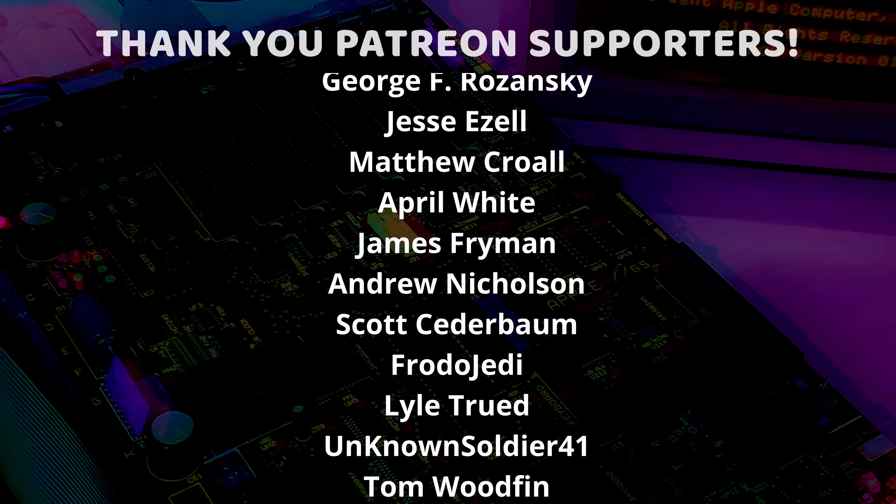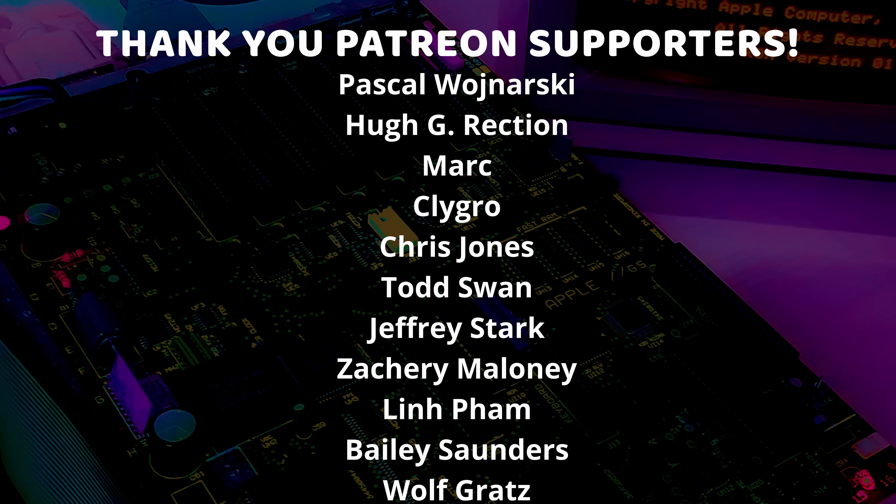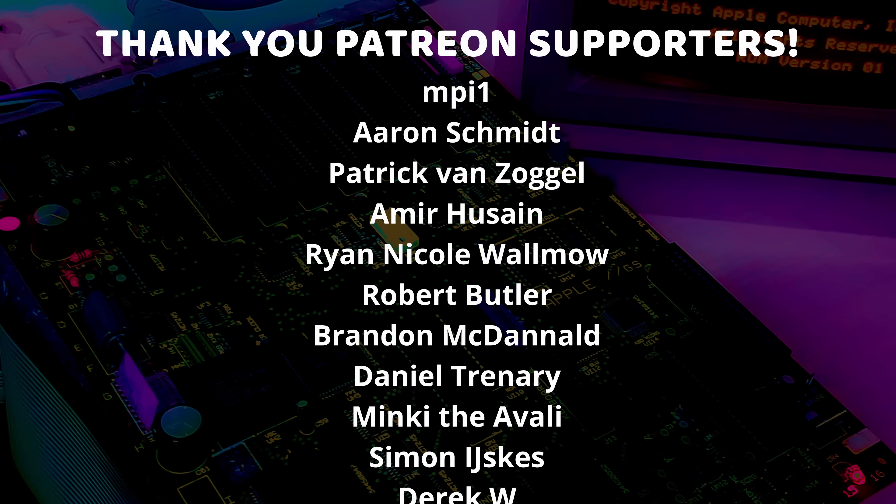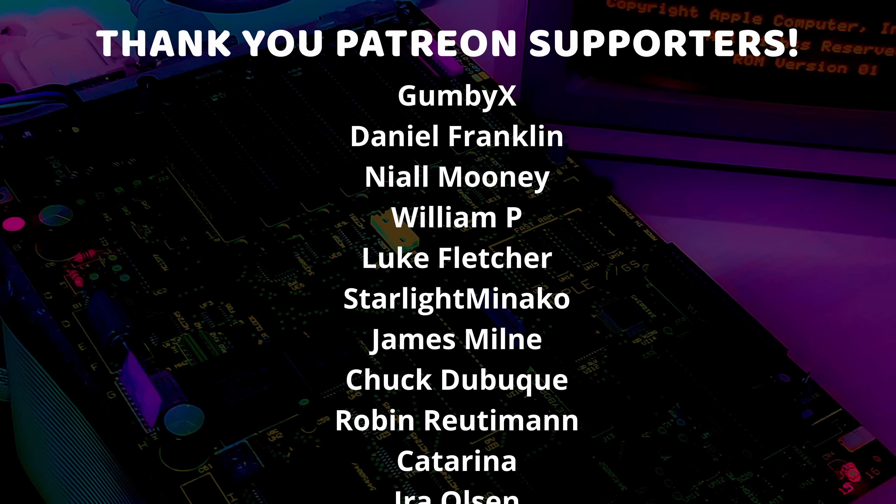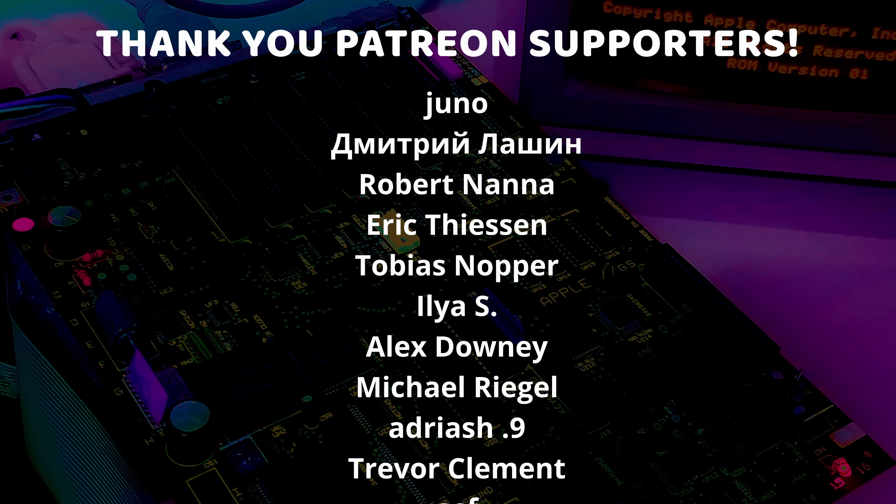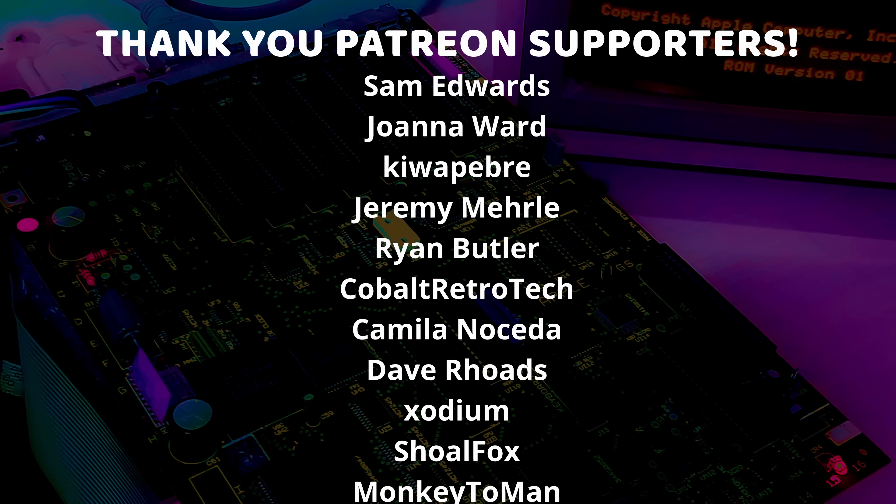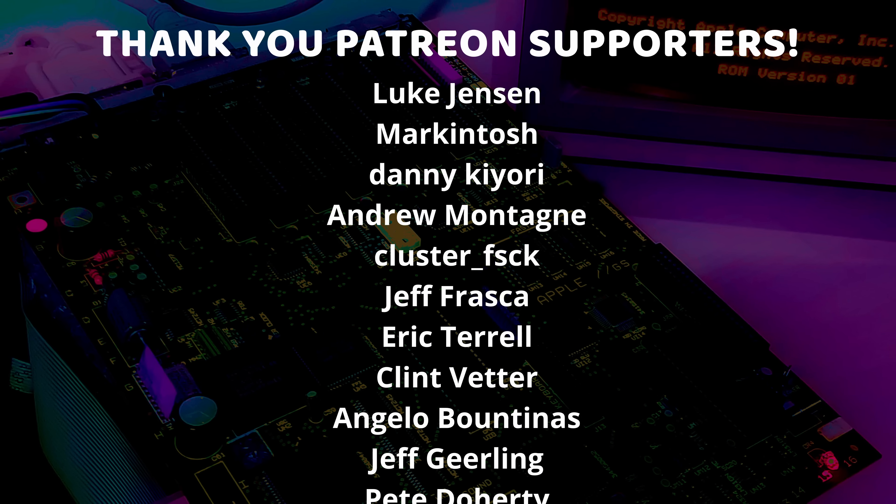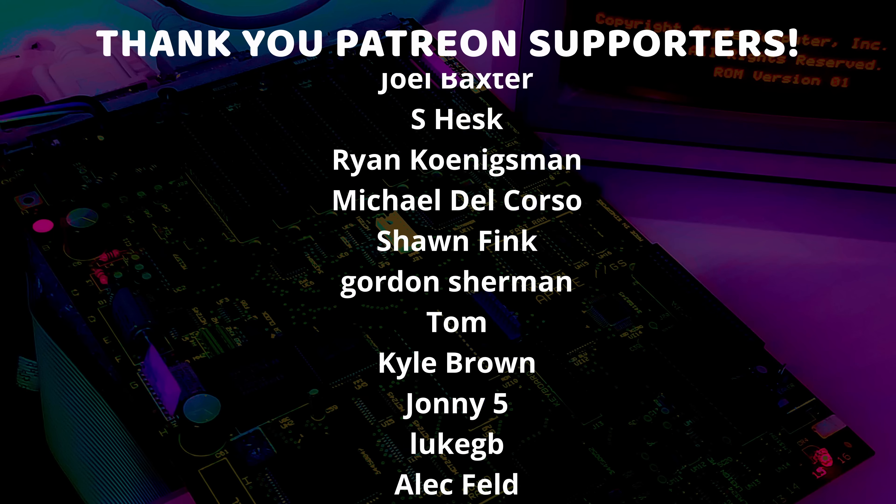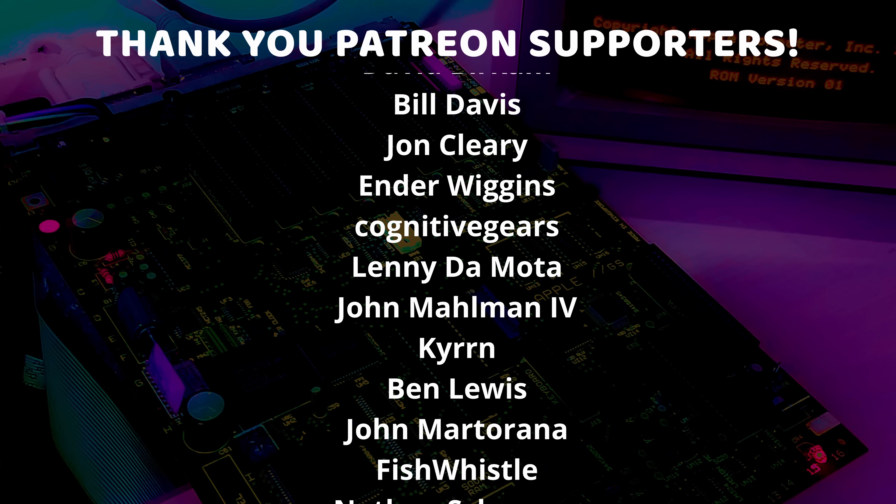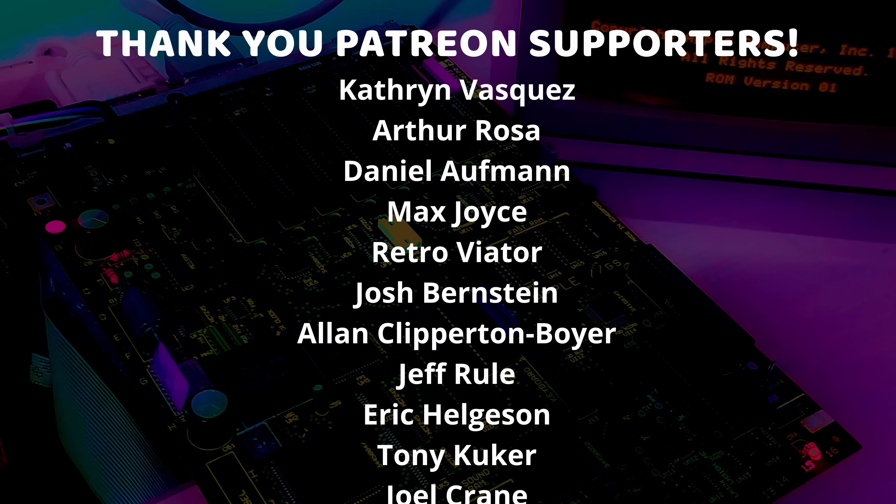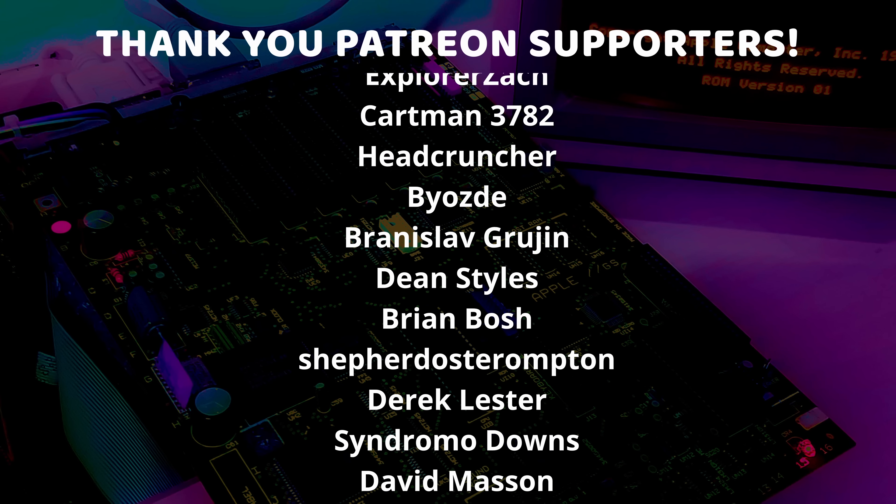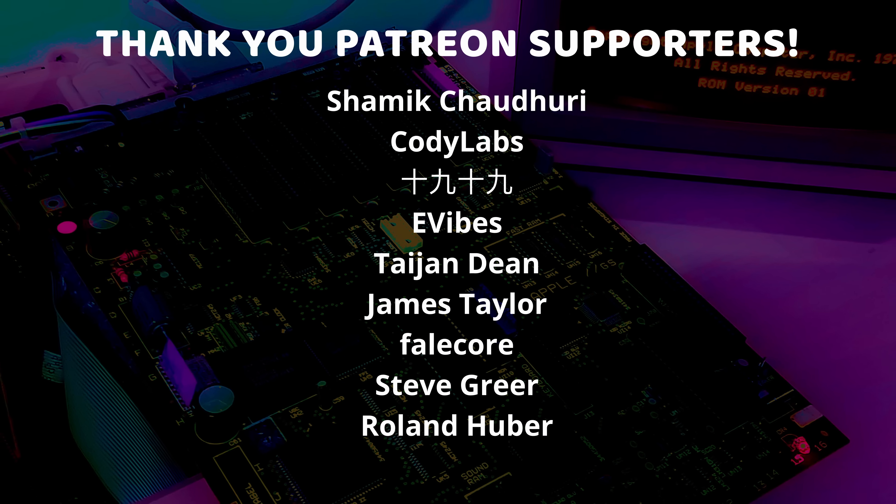And a special thanks to Graham, Drew Hamlin, James Laurie, George Rosansky, Jesse Ezell, Matthew Crowell, April White, James Fryman, Andrew Nicholson, Scott Cederbaum, Frodo Jedi, Lyle Truitt, Unknown Soldier 41, Tom Woodfin, Alex Hoffman, Veronica Explains, Paul Spencer, Control-Alt-Reese, Ryan, Chris Biggs, Jason Papaz, Scott Thompson, Camo Rakowski, Chris Nelson, Greg from Hutt K Mods, Chris Calderon, and Gaspar Heller, who are my highest tiered patrons and all of my Patreon supporters for helping to make these videos possible.